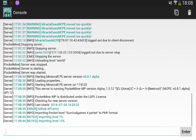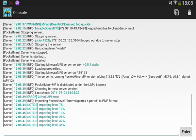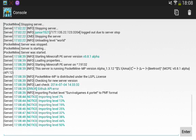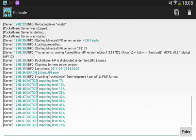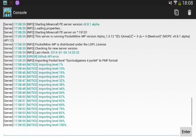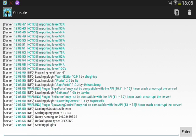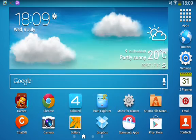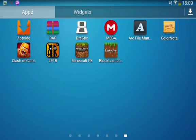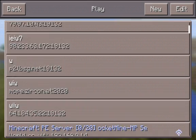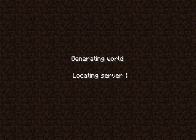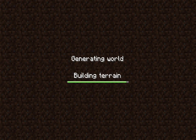Start PocketMine and scroll down — it should write something like 'Converting level to PMF format'. If it doesn't say that, you may have downloaded or moved the map incorrectly. It will then say 'Importing level' and it will work. Then open MCPE and join your server using your external IP address.